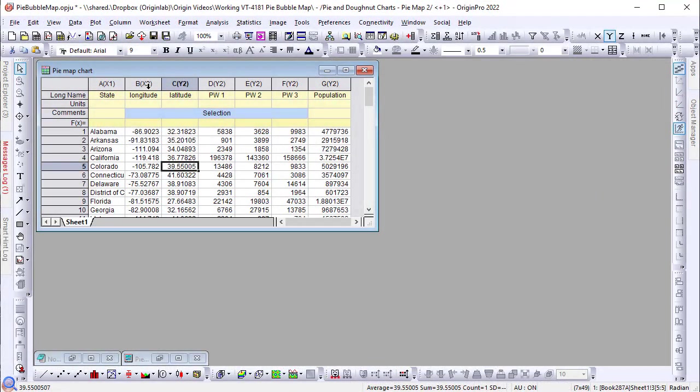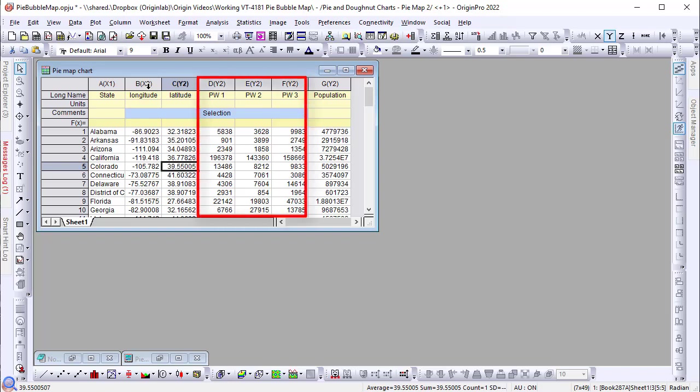Here I have a sample data set and I want to create a pie chart for each state's population breakdown, as well as plot each pie chart to the state's location on a map.